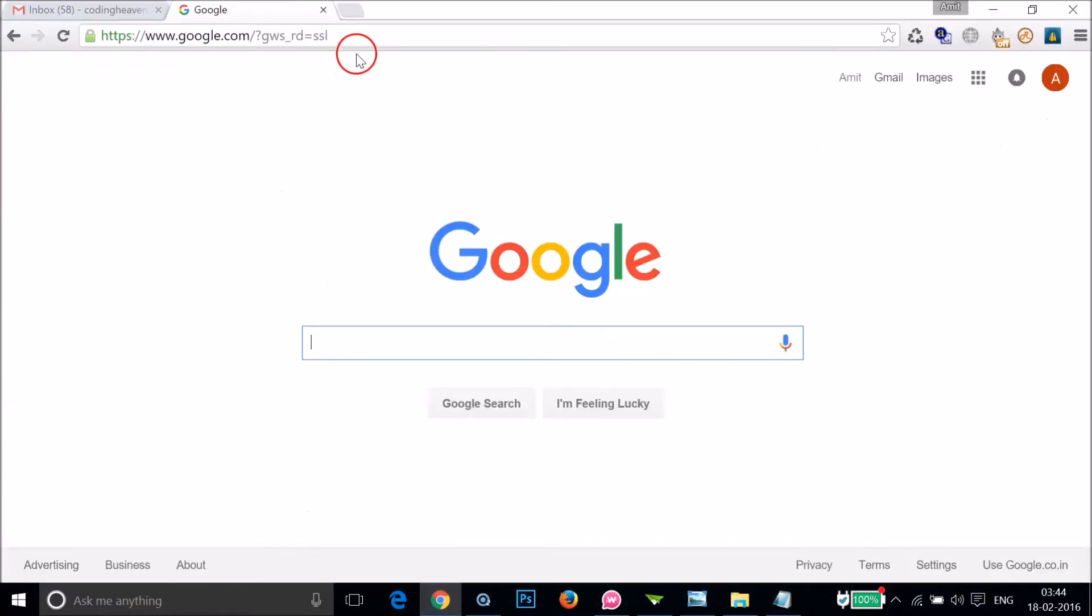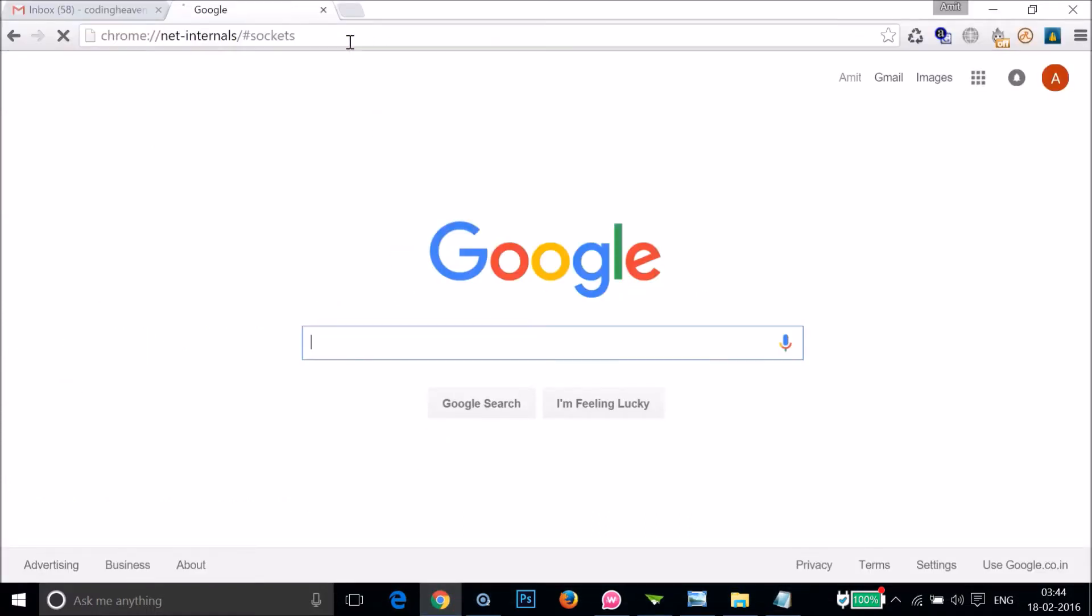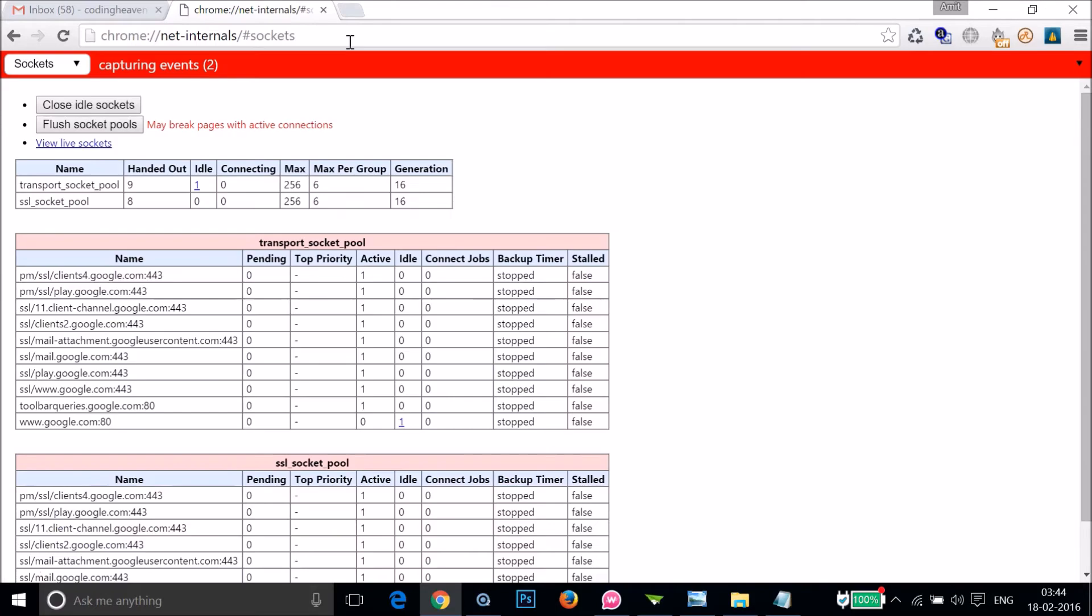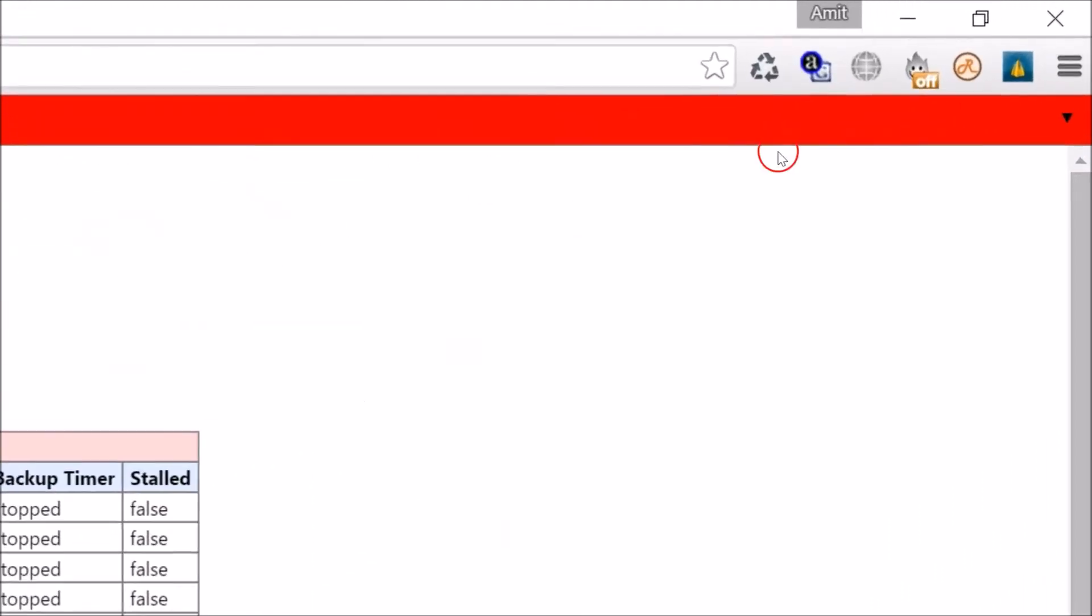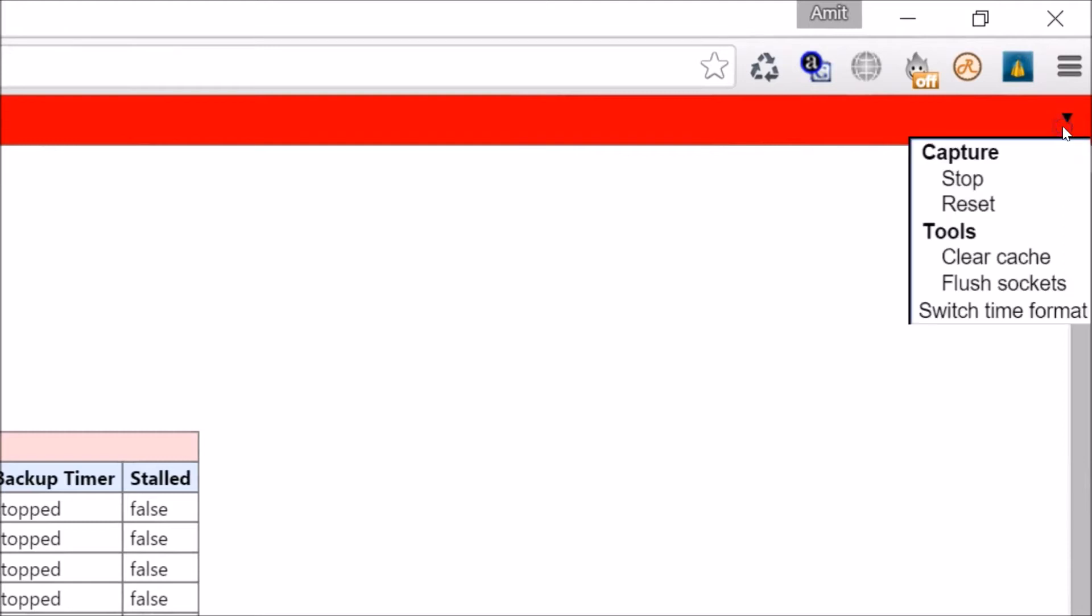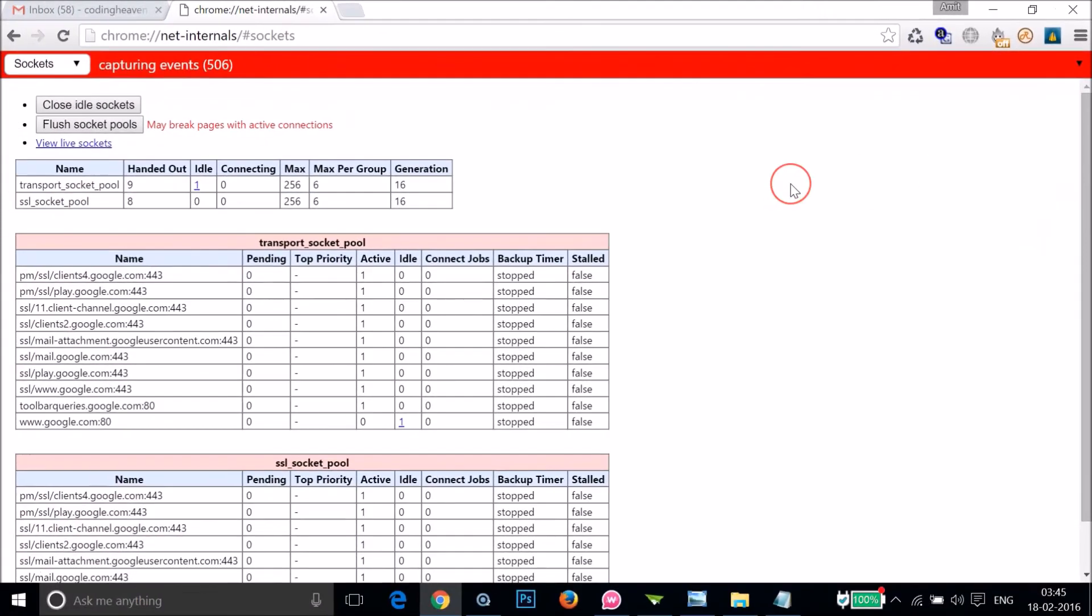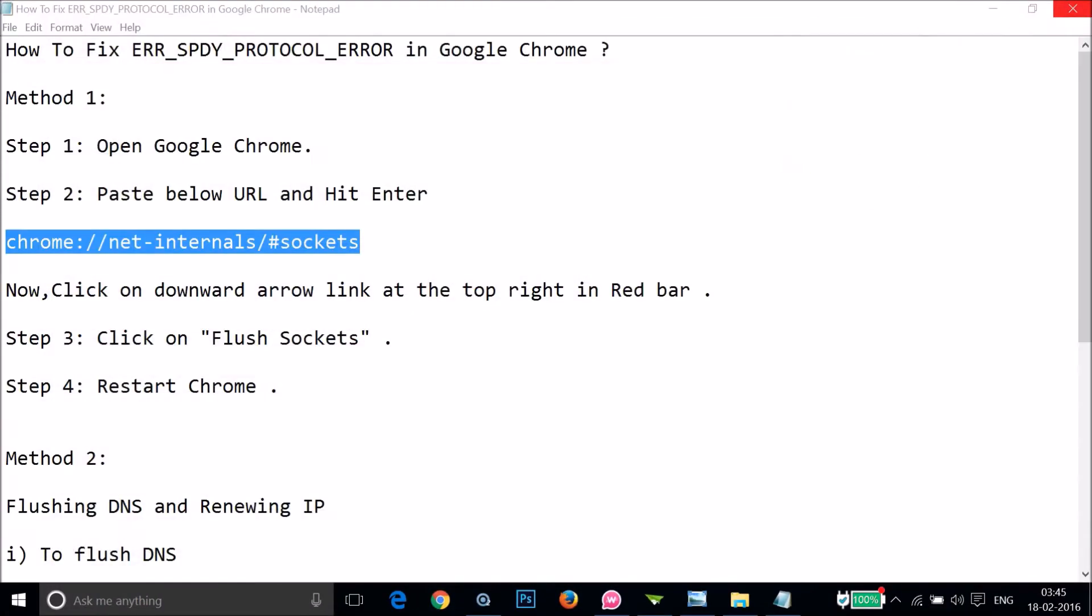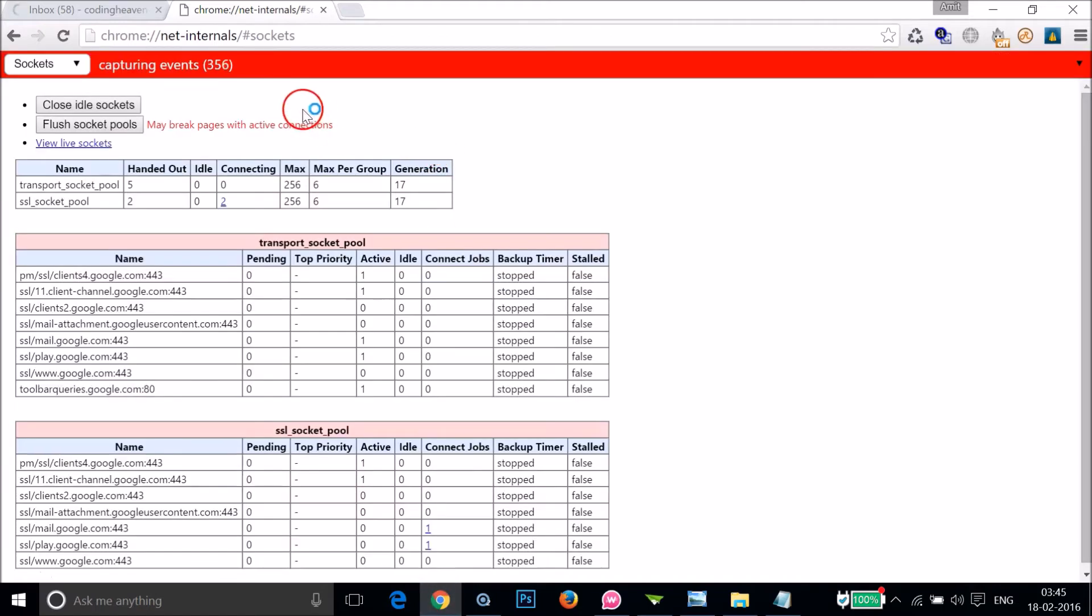At the top right in this red bar over here, you have to press this download arrow link and then click on flush sockets. You have to close this and restart your Chrome and let's see if this fixes your issue. You just need to close that.